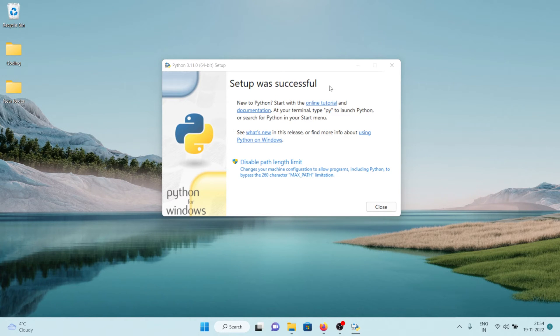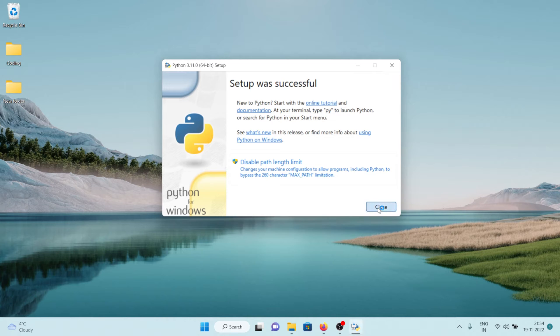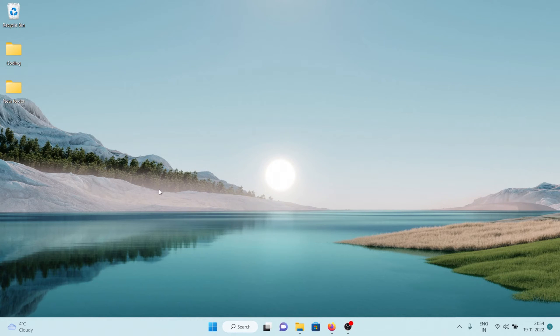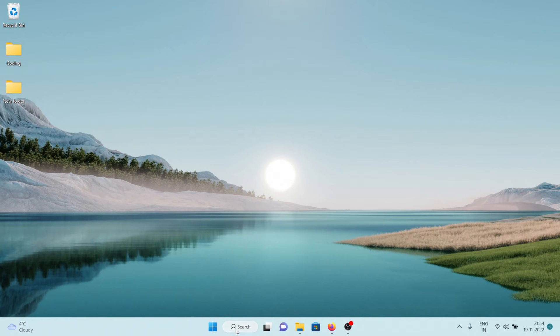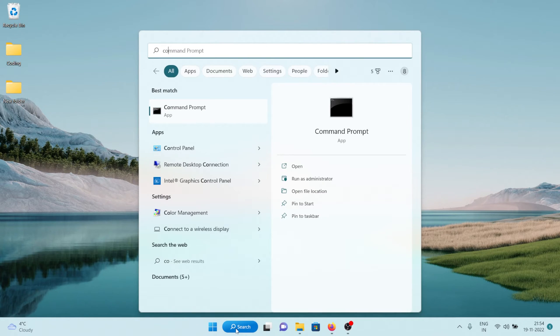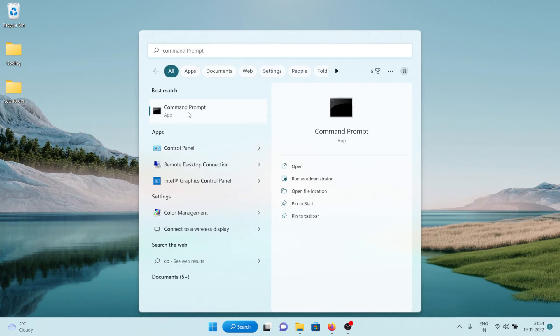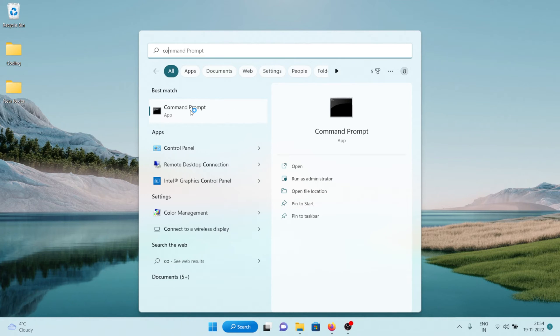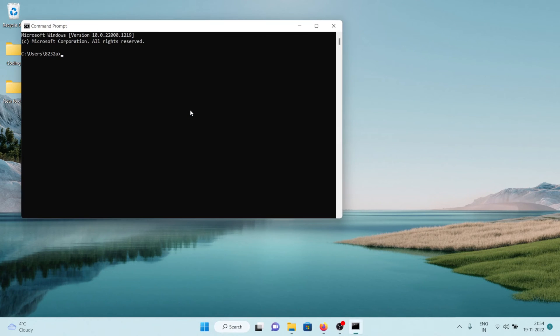Now let's click on close and to check if the Python was installed successfully, what you can do is go to search box and search for command line. So here you can see command prompt and click on it.